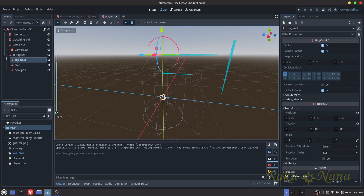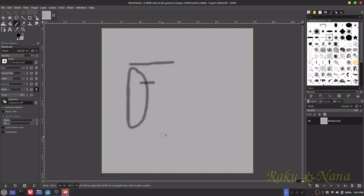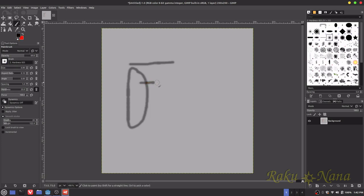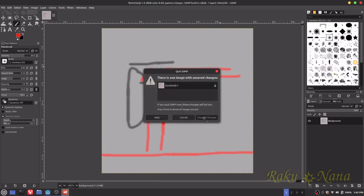I'll explain why the face raycast is shorter than the top-head one. You want the player pressed up against the wall as close as possible before grabbing the ledge, so it doesn't look jarring — like their hands reaching it. If the raycast were way out, you'd be hanging from a distance with no floor visible. Keeping it close makes it look cleaner.